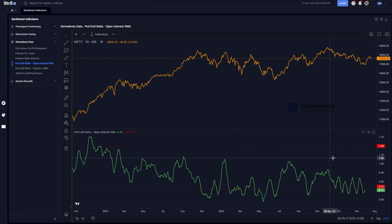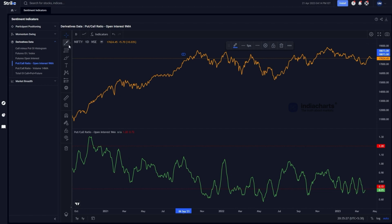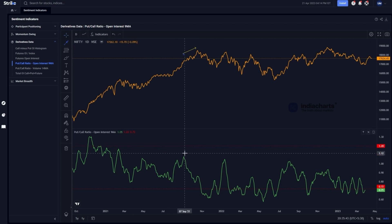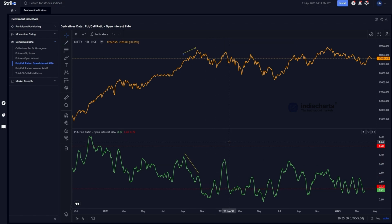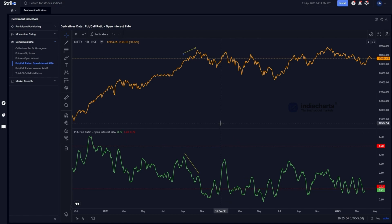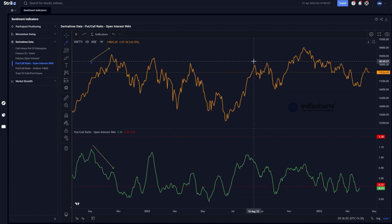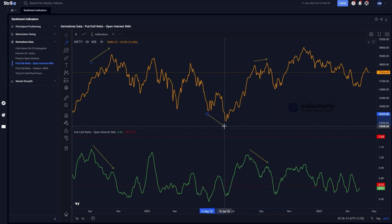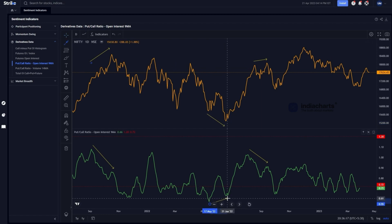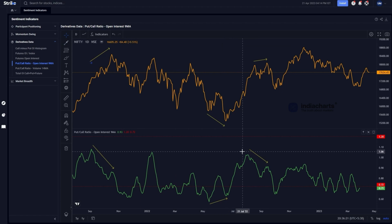A divergence occurs when prices do one thing and the indicator does something else. Here, prices were making higher highs while the indicator was making a lower high — that is a negative divergence. A reversal after a negative divergence provides better confirmation of a trend reversal. You can see the same pattern at the April top as well. On the other side, a lower low in prices combined with a higher low in the indicator amounts to a bullish or positive divergence.